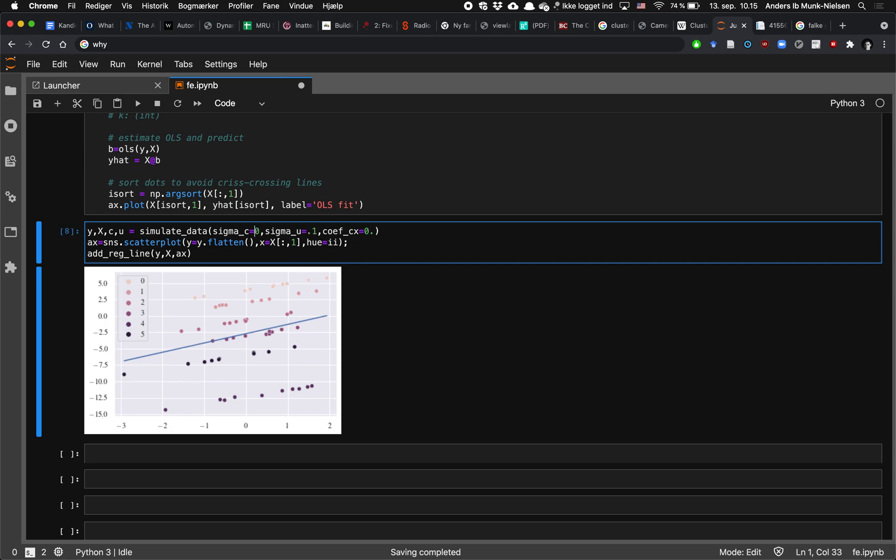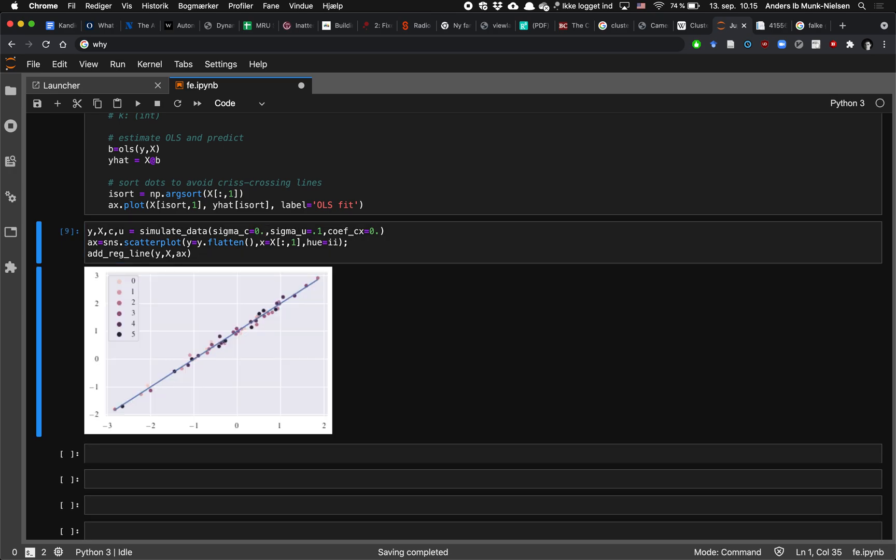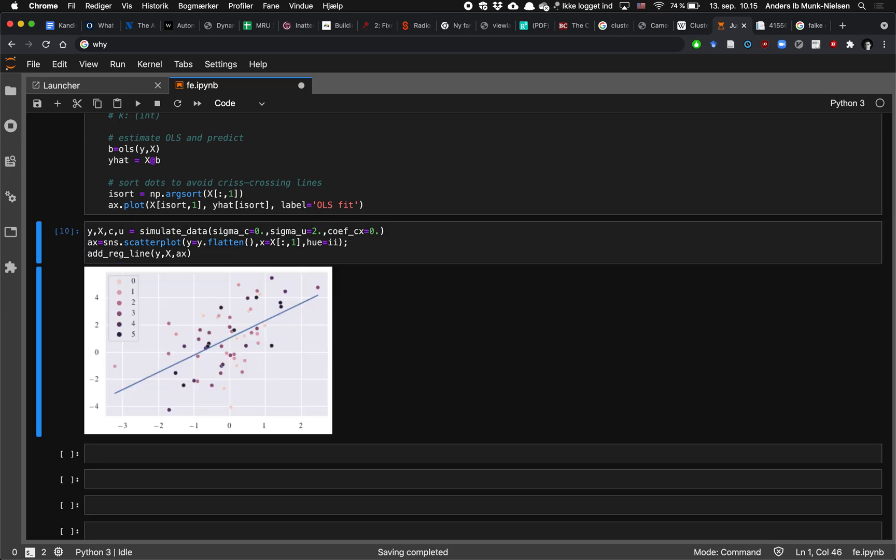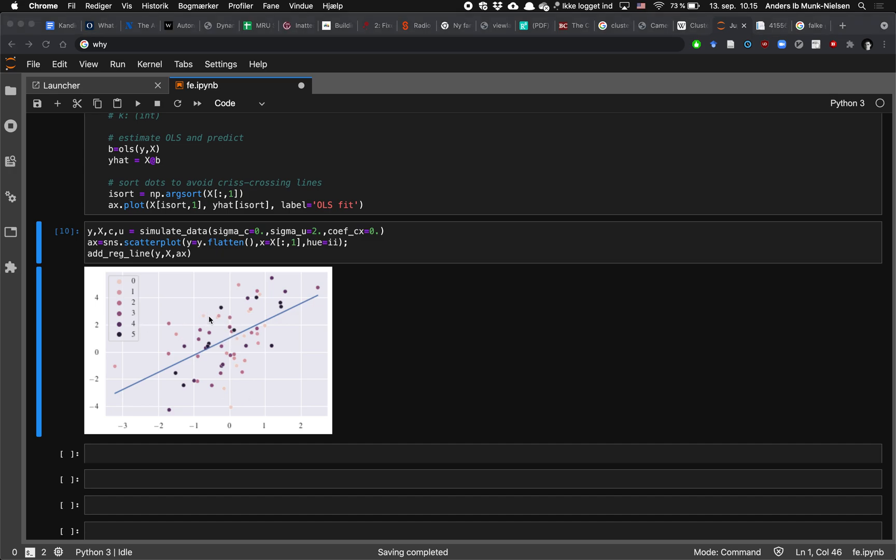If we were to instead have no dispersion on our c term, sigma c, then we'd have what is kind of a more usual OLS setting. And if we add a little bit more variation to the idiosyncratic term, it starts to look more like a point cloud. And as you can see, the dots that belong to the same individual are now all over the place. The brightest dots here are both at the top here and at the bottom. So they're kind of all over the place. And our OLS regression line just goes through the point cloud.